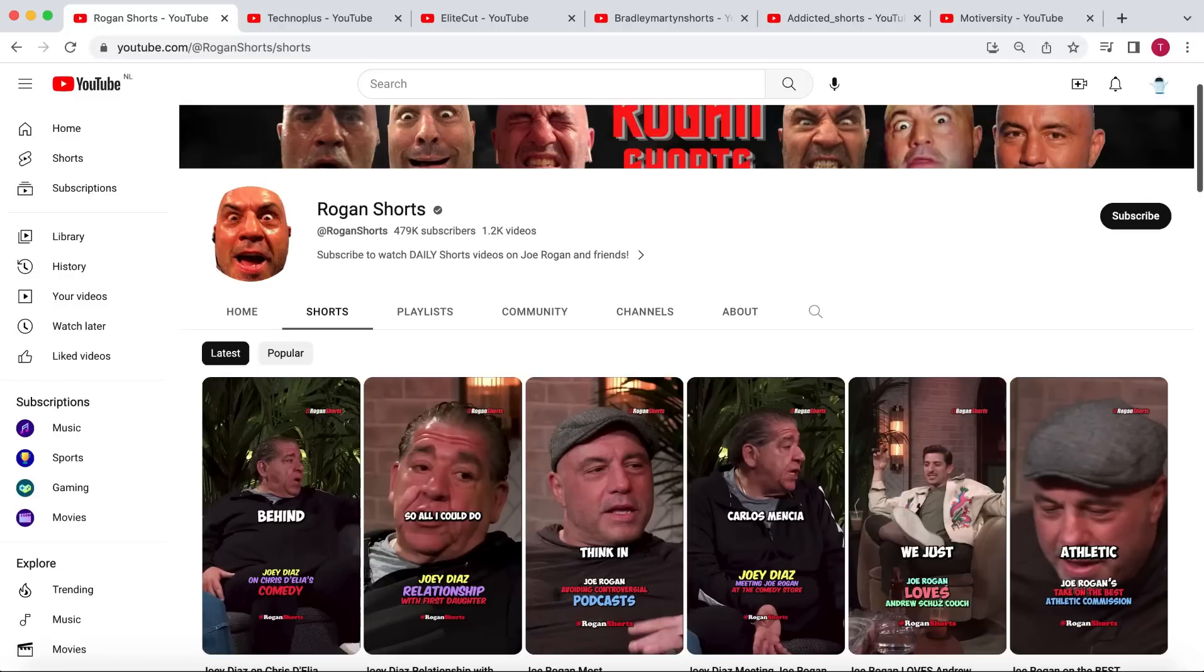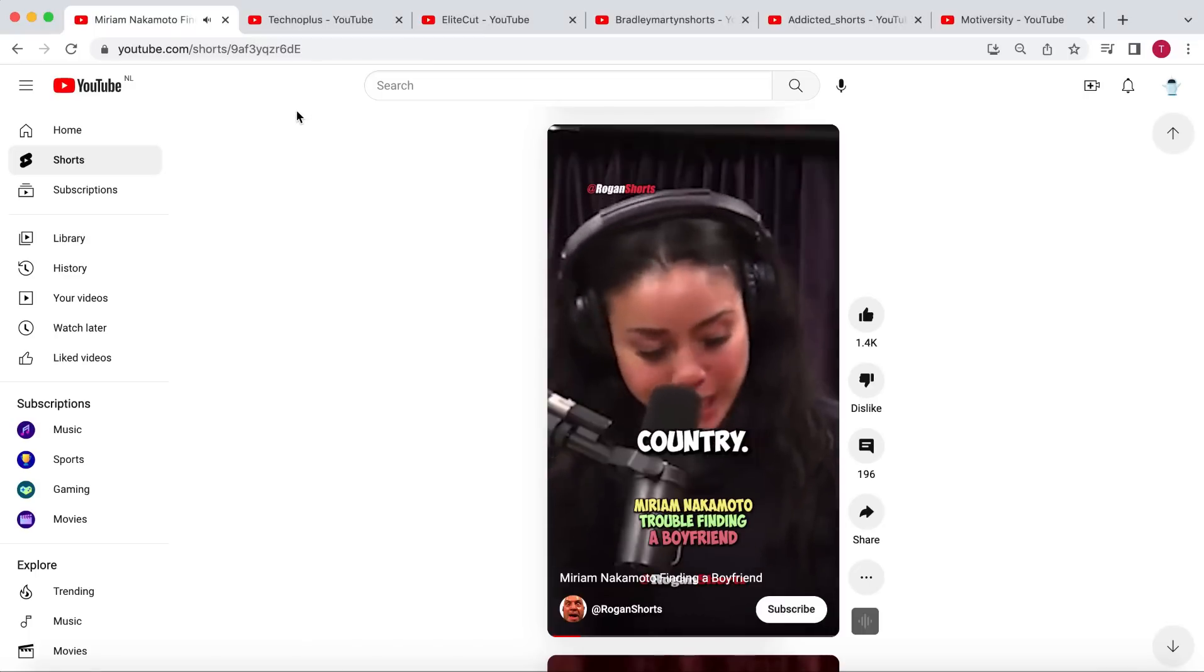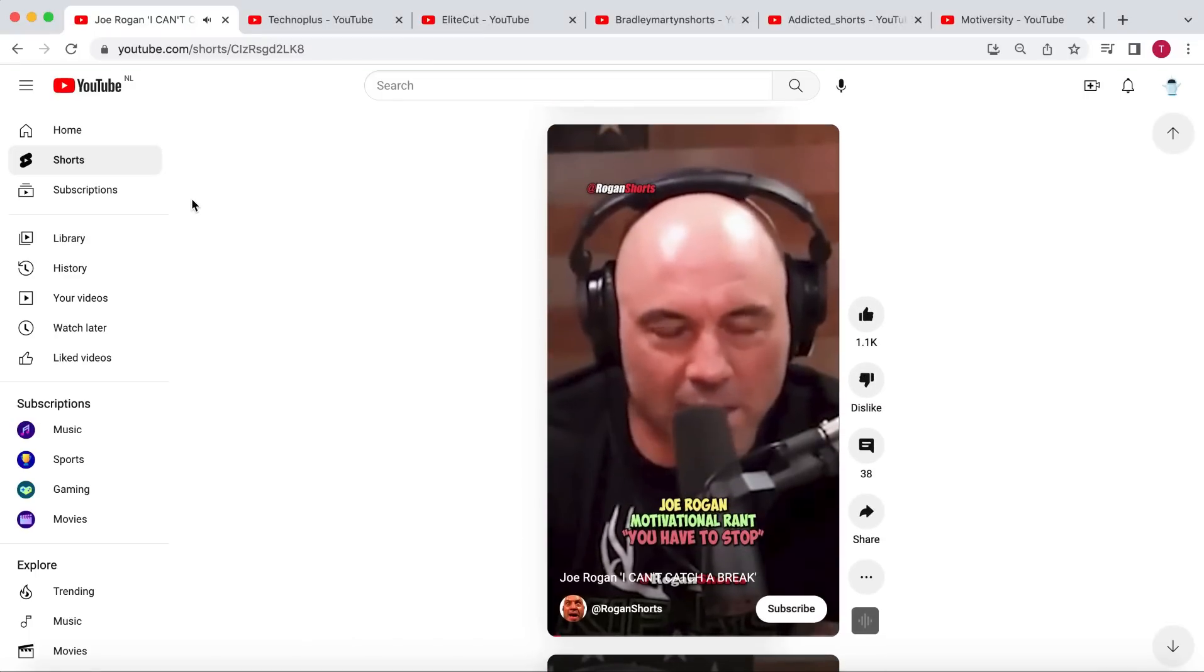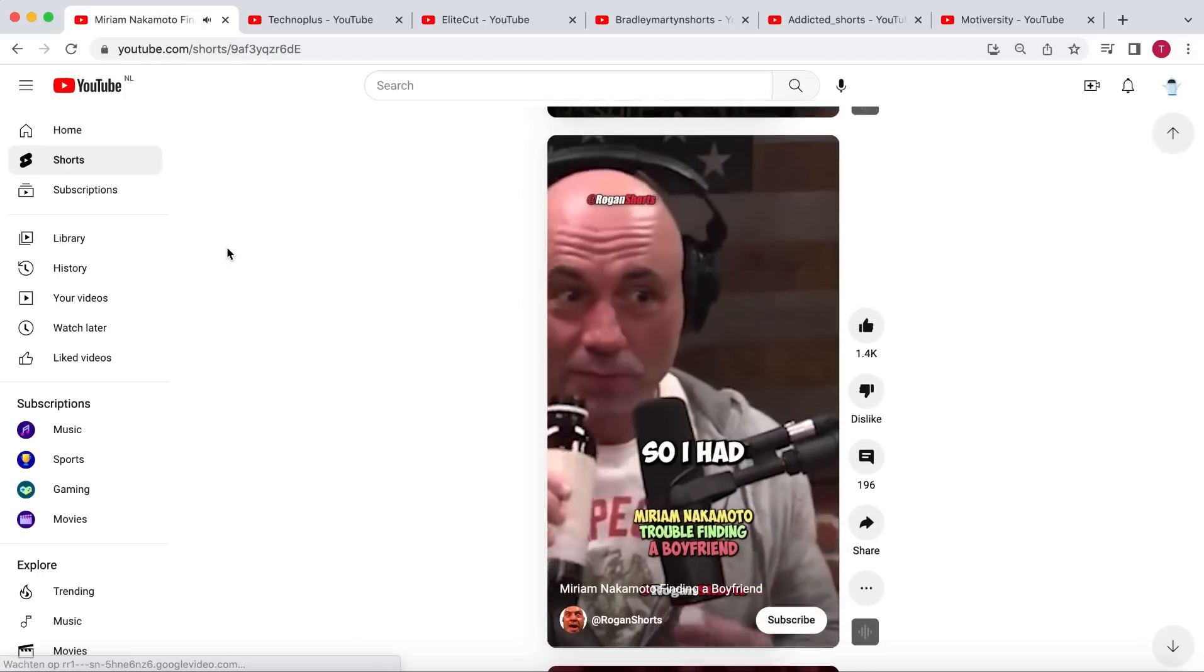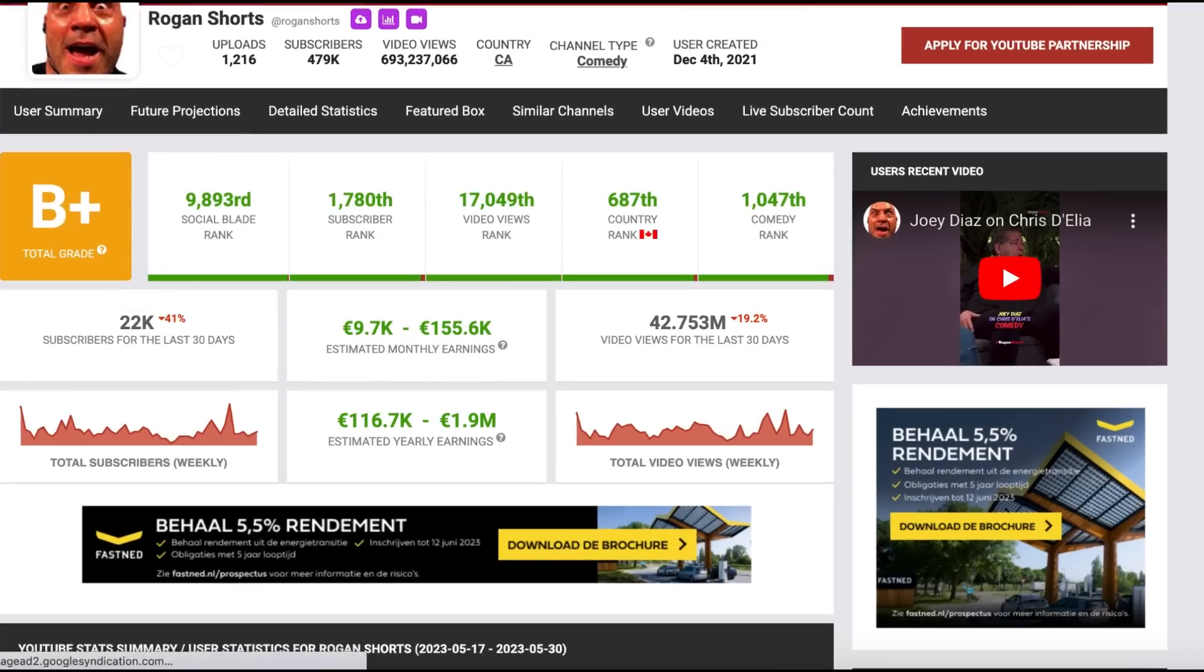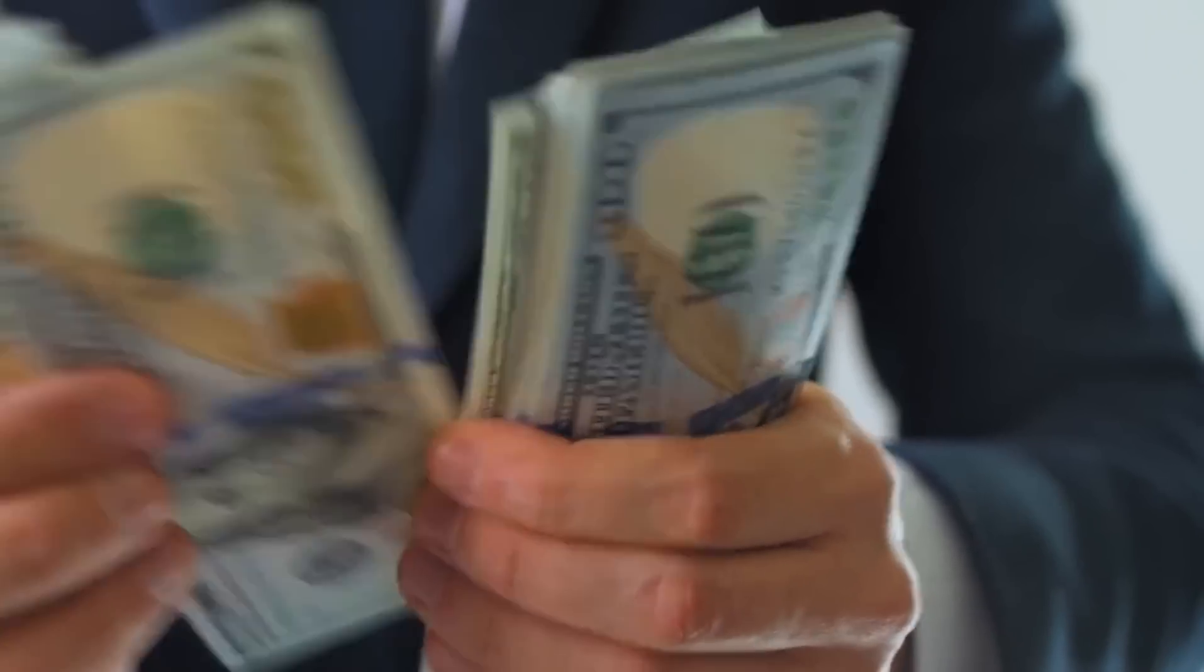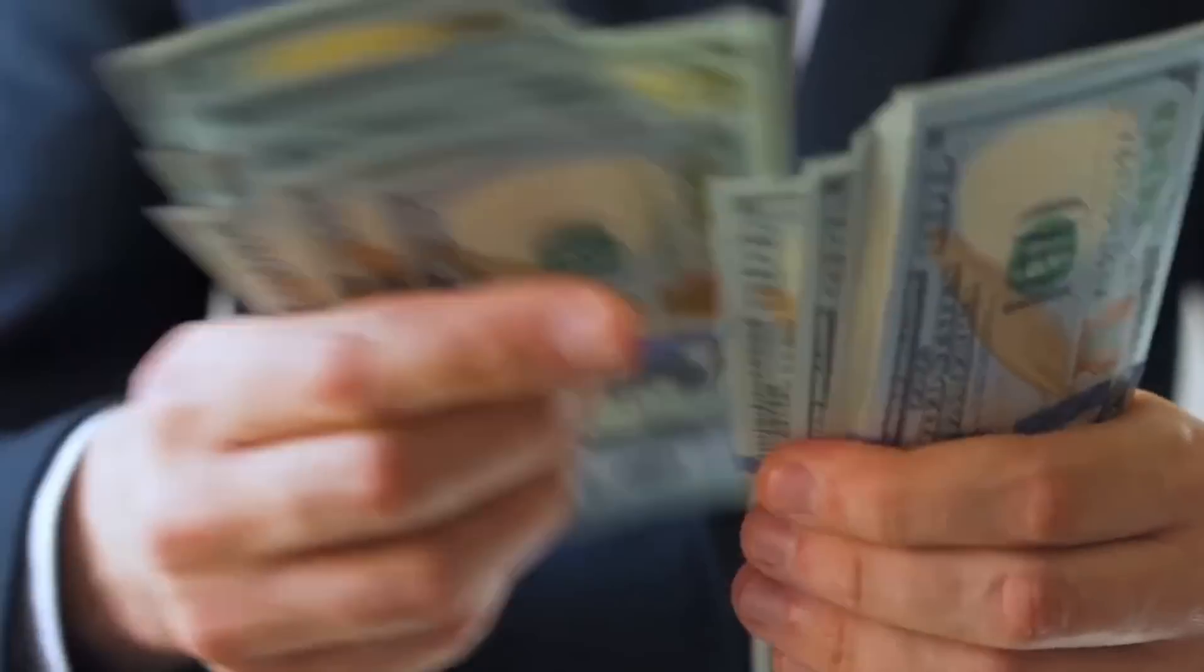Let's take a look at this example of a faceless channel. They specialize in creating short clips from the Joe Rogan podcast. They simply gather fragments of the podcast, edit them together, add subtitles, and voila, their content is done. Based on their monthly views and potential presence on multiple platforms, this channel is undoubtedly earning thousands of dollars every month.